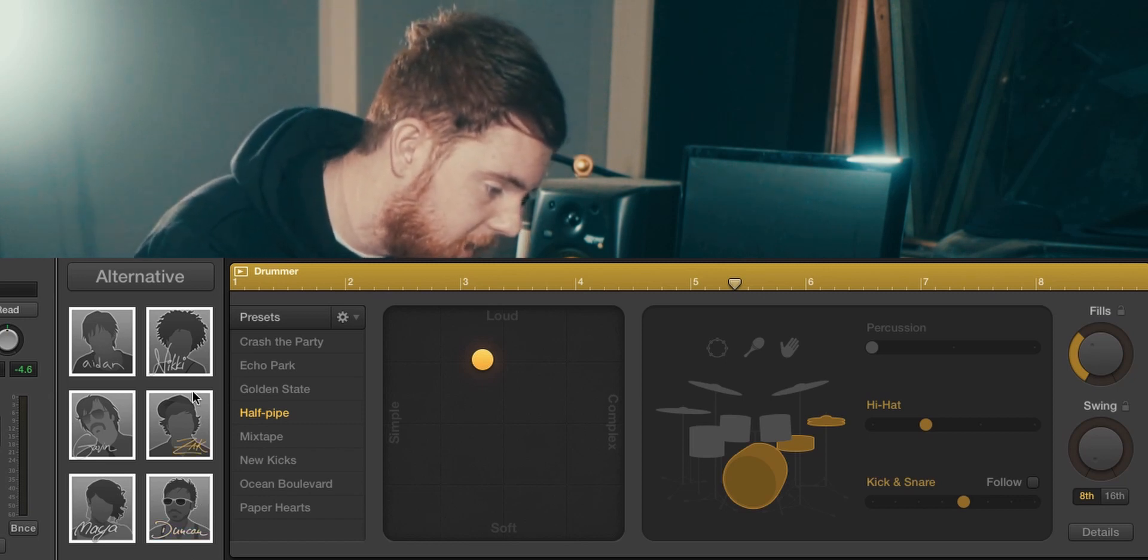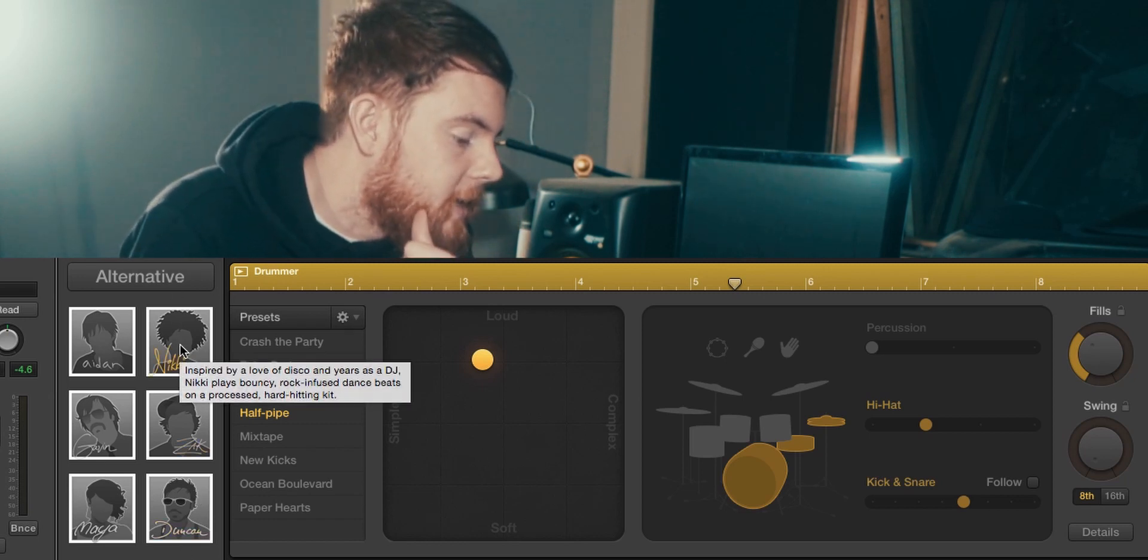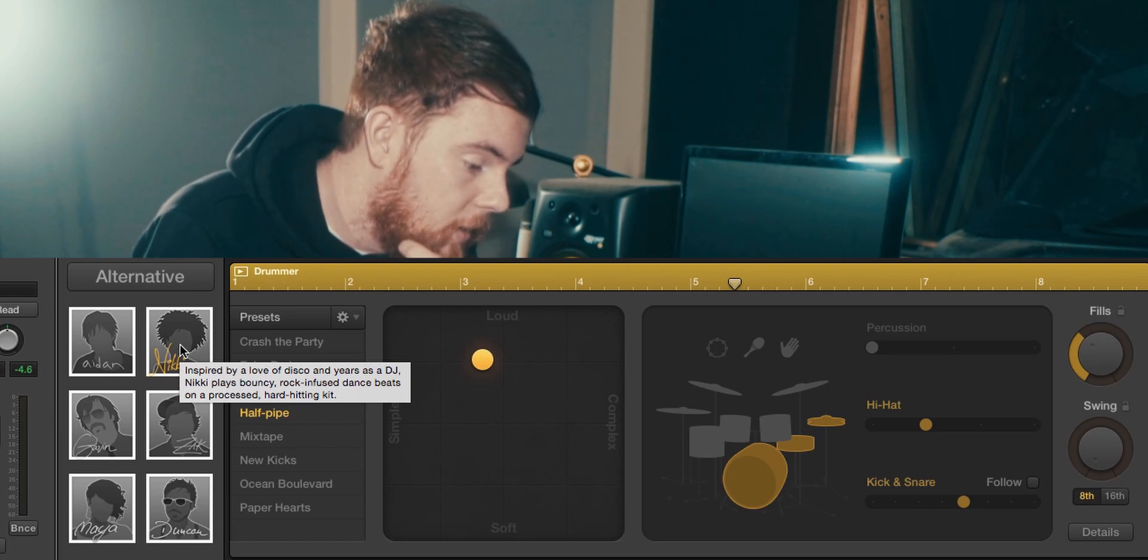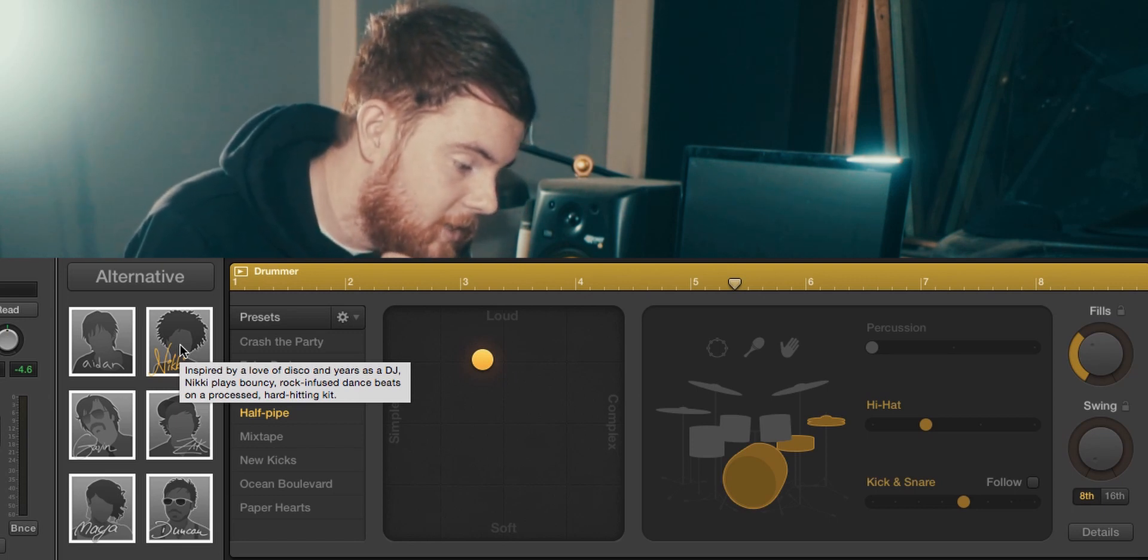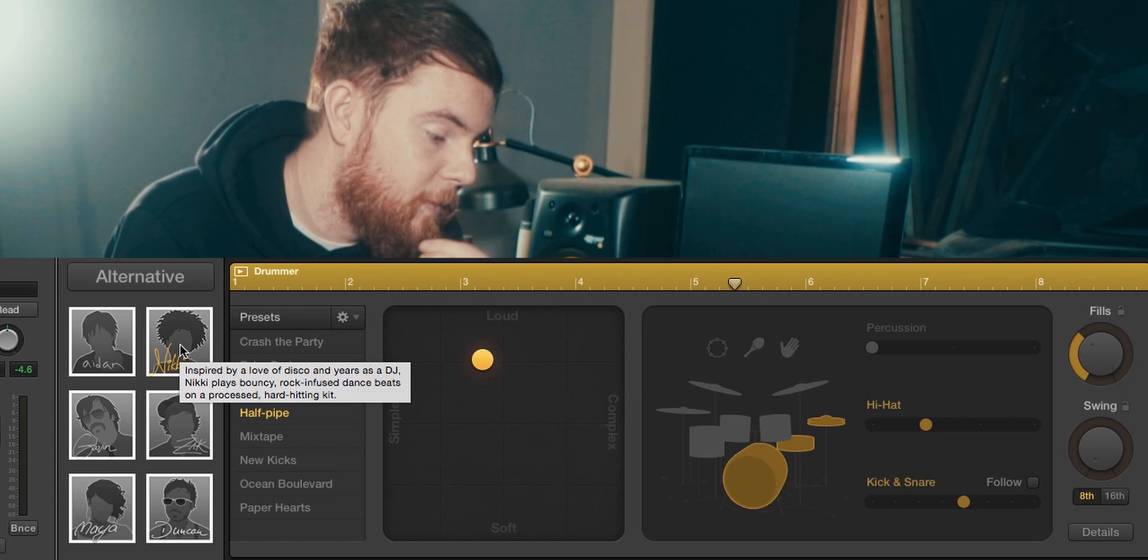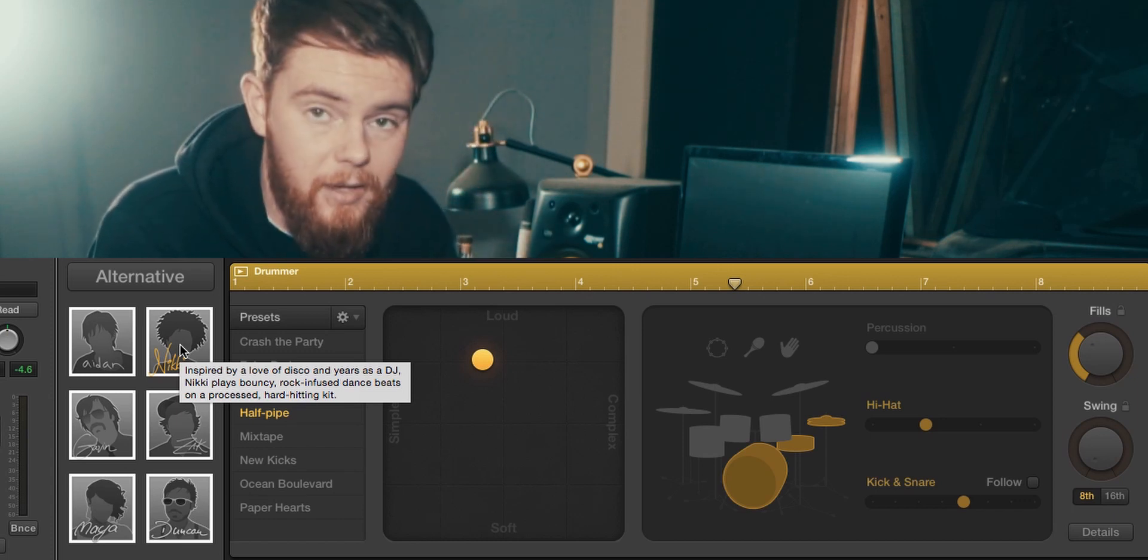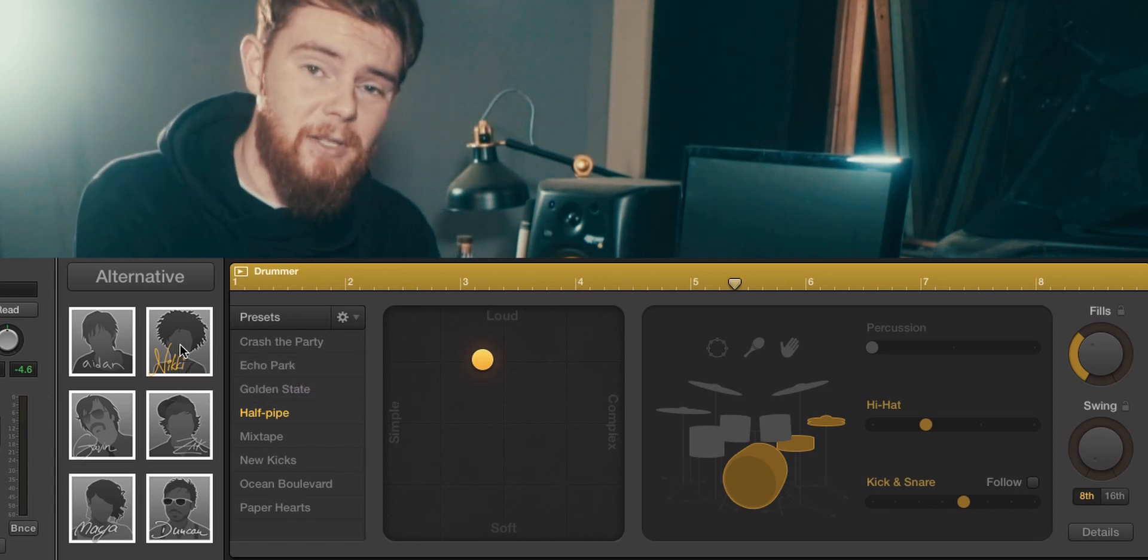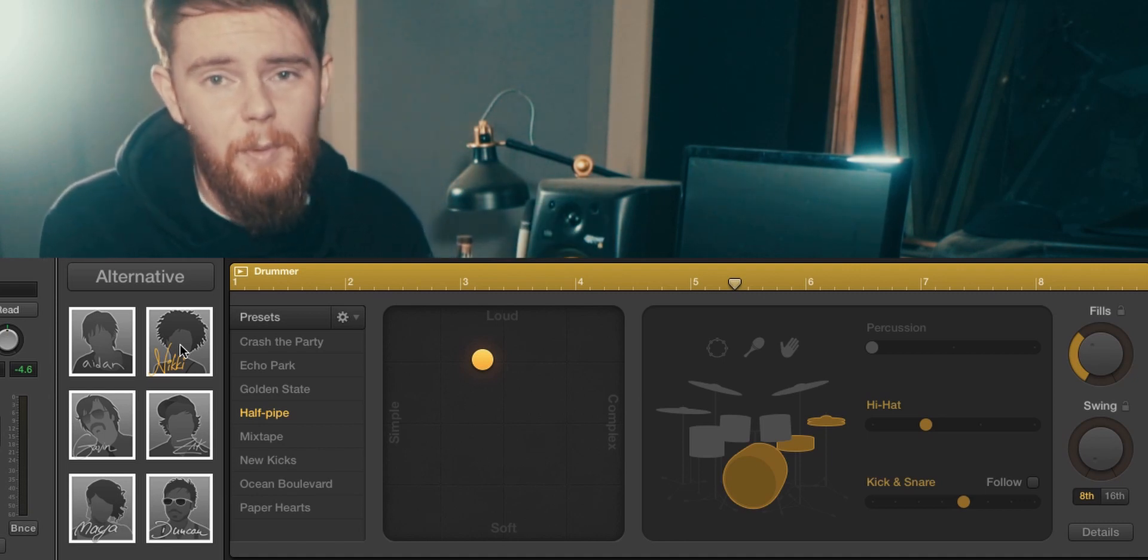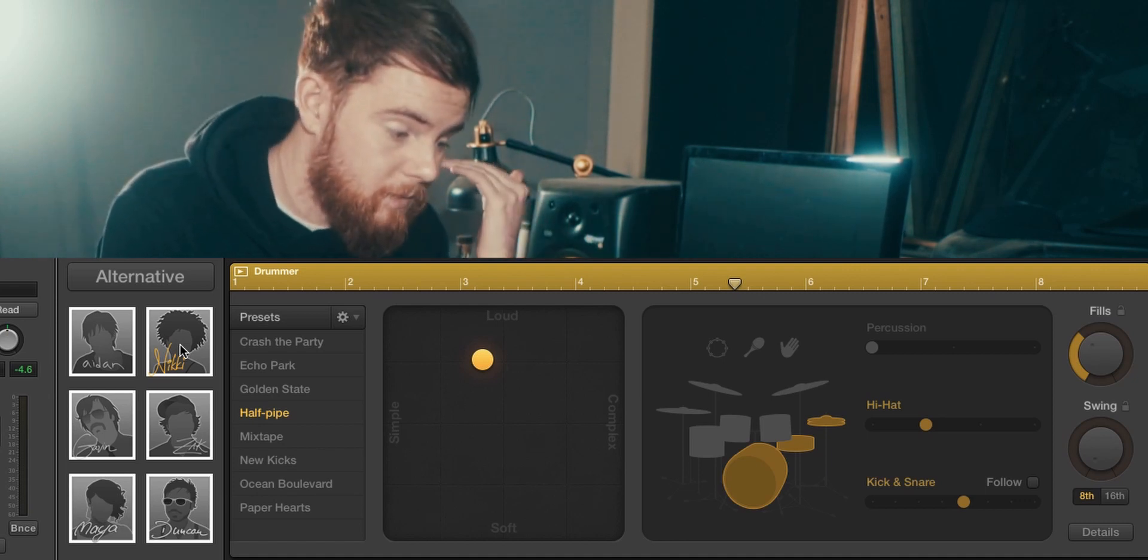So let's have a look at Nicky. The description for Nicky is she's inspired by a love of disco and years as a DJ. Nicky plays bouncy rock-infused dance beats on a processed hard-hitting kit. If that's something you're into, Nicky's probably the person you need to be picking.